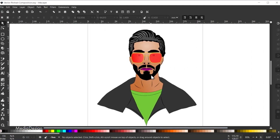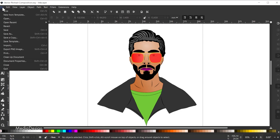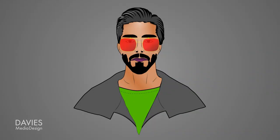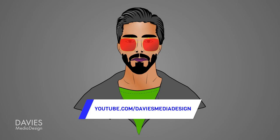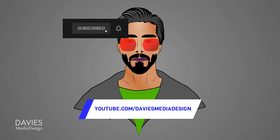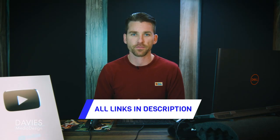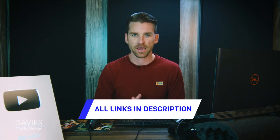There is our finished portrait. To export, go to File, Export PNG Image, go with the Page option, keep the settings as they are, hit Export, and there it is. That's it for this tutorial. Hopefully you liked it — if you did, don't forget to click the Like button, subscribe to my channel, and click the bell icon to be notified each time I have a brand new tutorial. Check out any of the links to my resources in the description. Thanks for watching, and I'll see you next time.